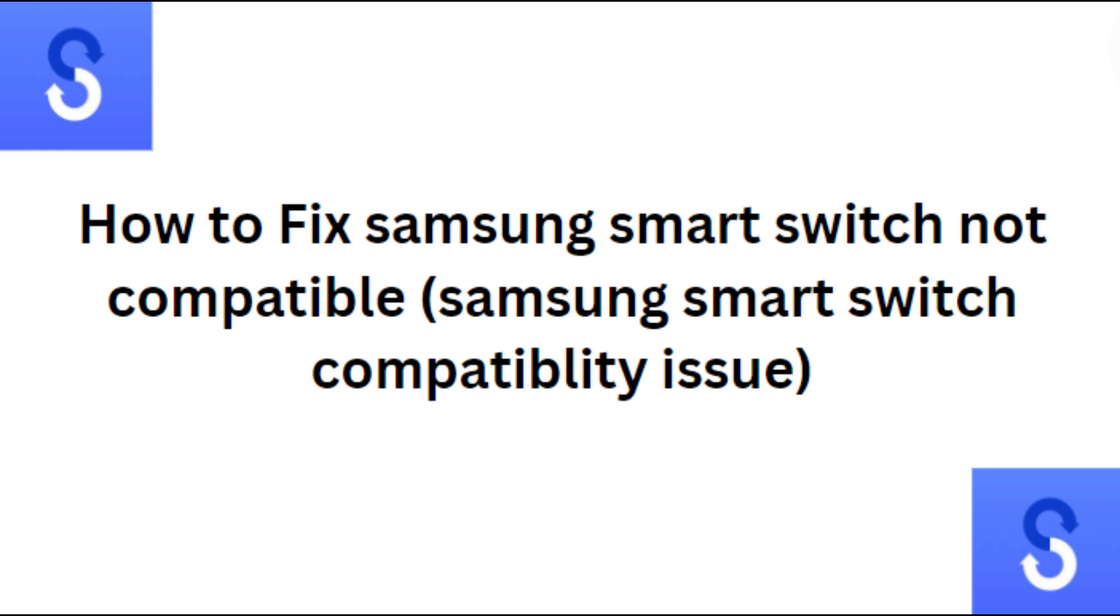Hi everyone, in today's video we will see how to fix Samsung Smart Switch not compatible issue. First, check device compatibility. Samsung Smart Switch is compatible with Android 4.3 or higher and iOS 4.2 or higher.